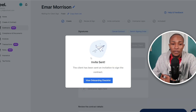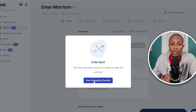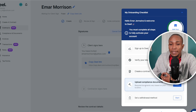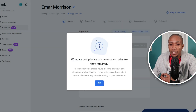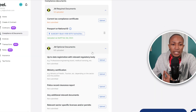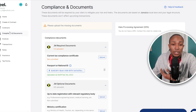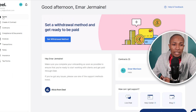The contract has been sent for signing. Now you can view the onboarding checklist. The next step is to create a compliance document — select Start and you'll see the list of compliance documents you need to upload.